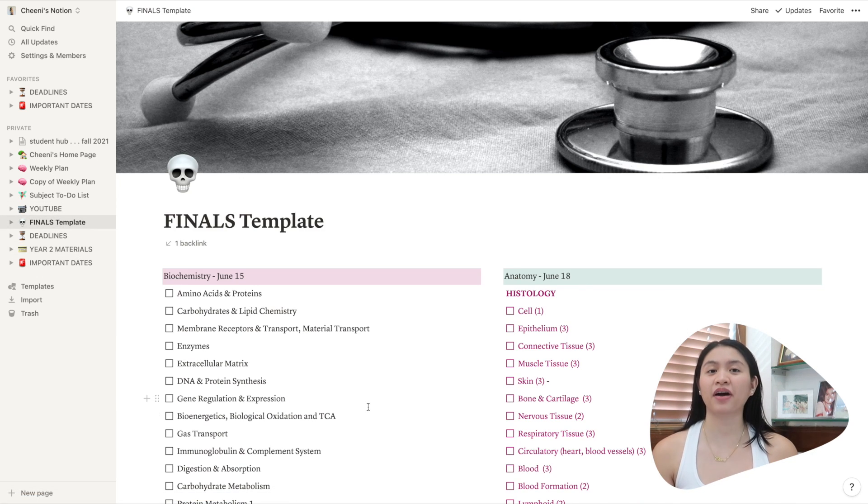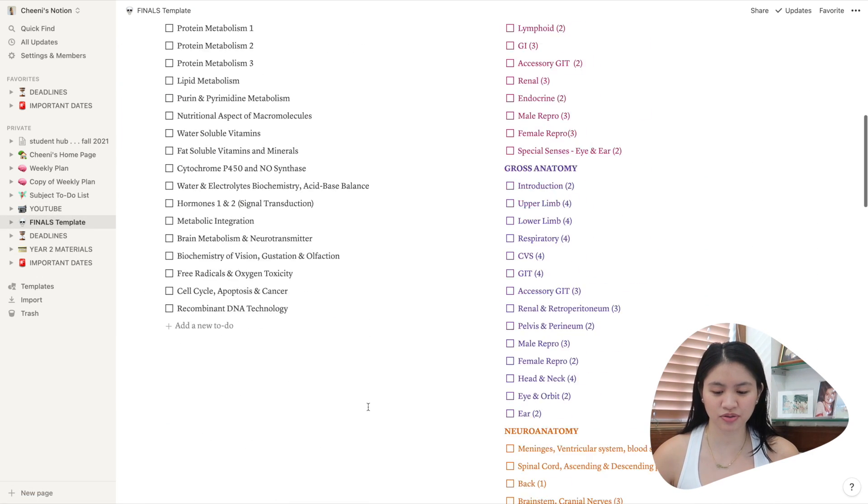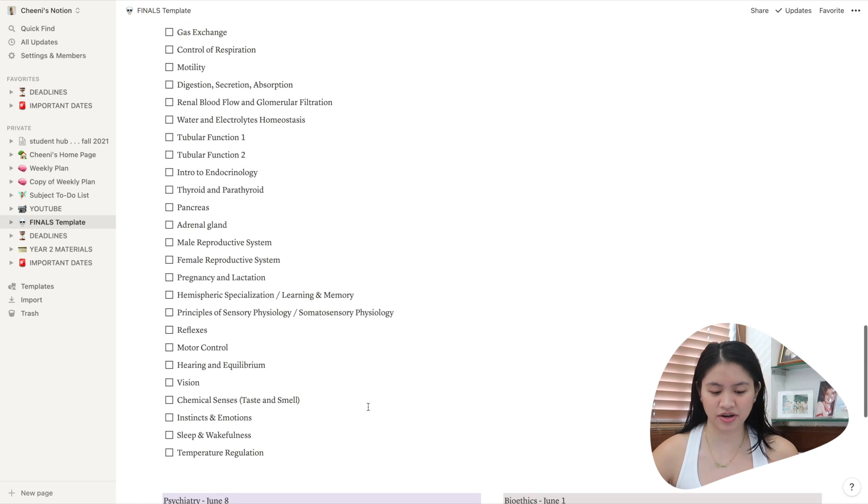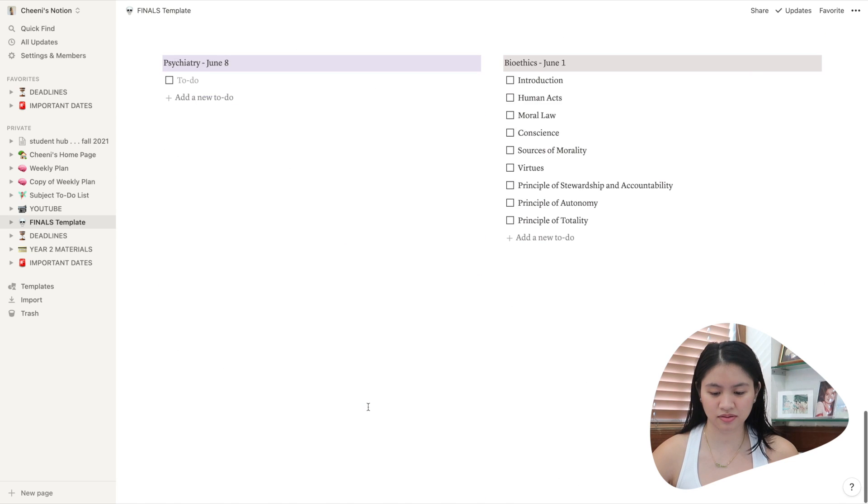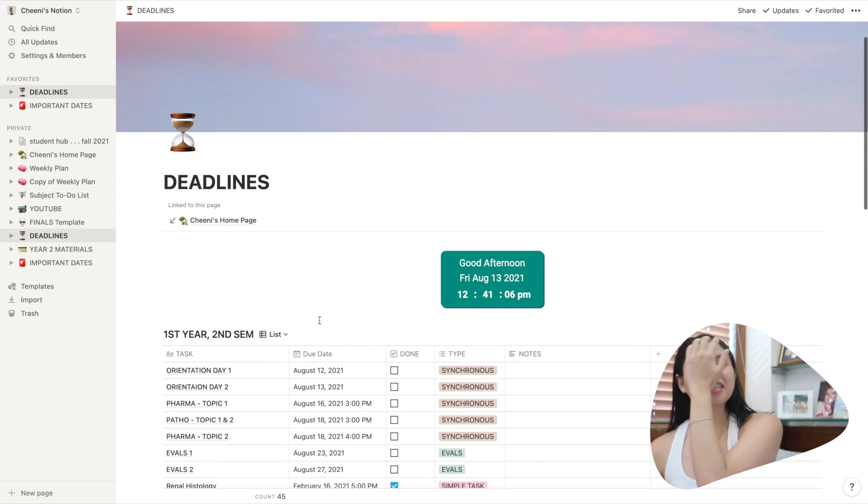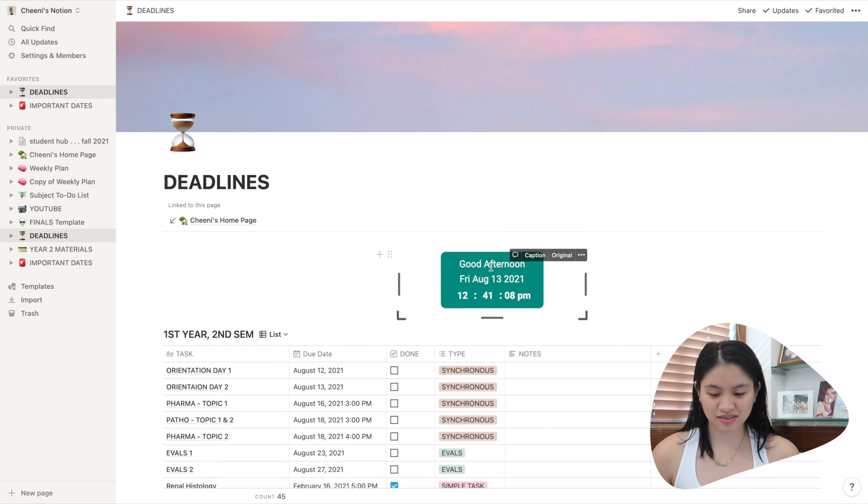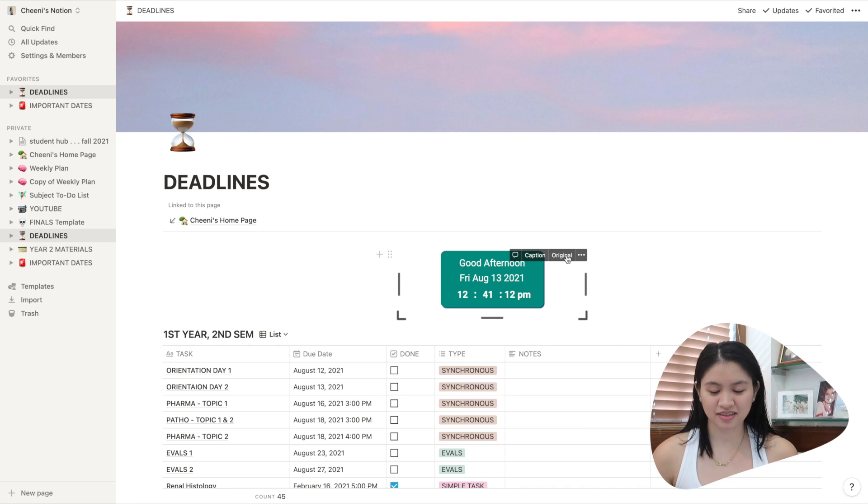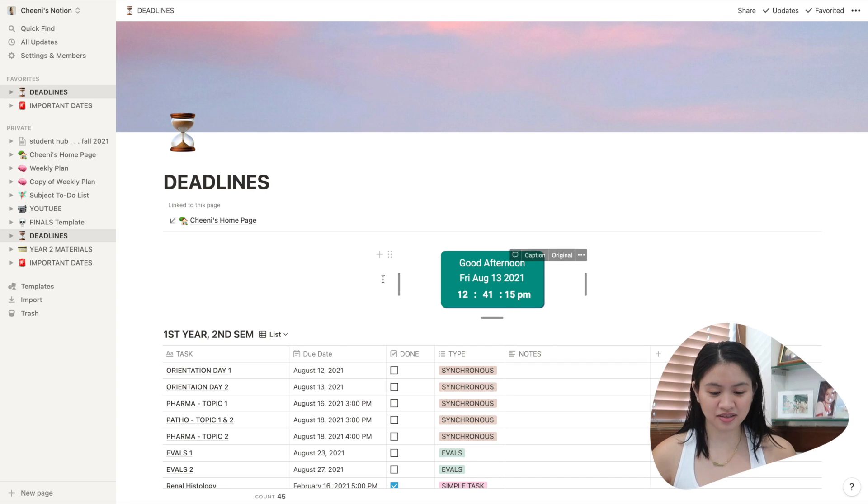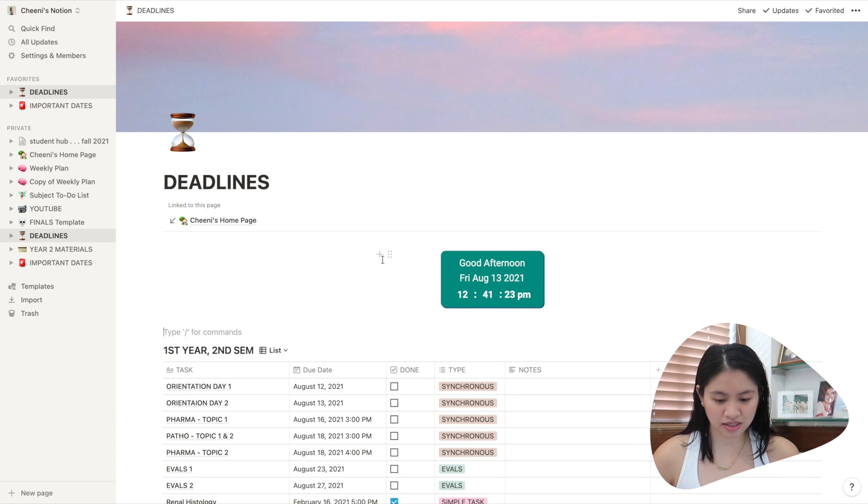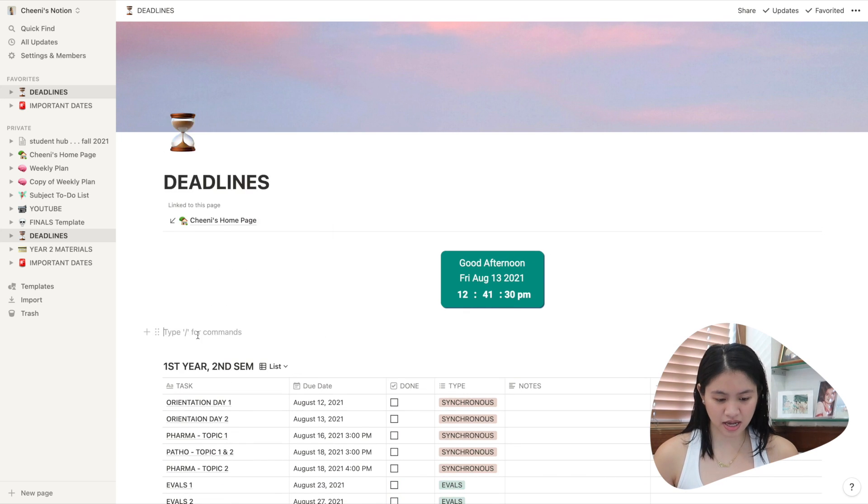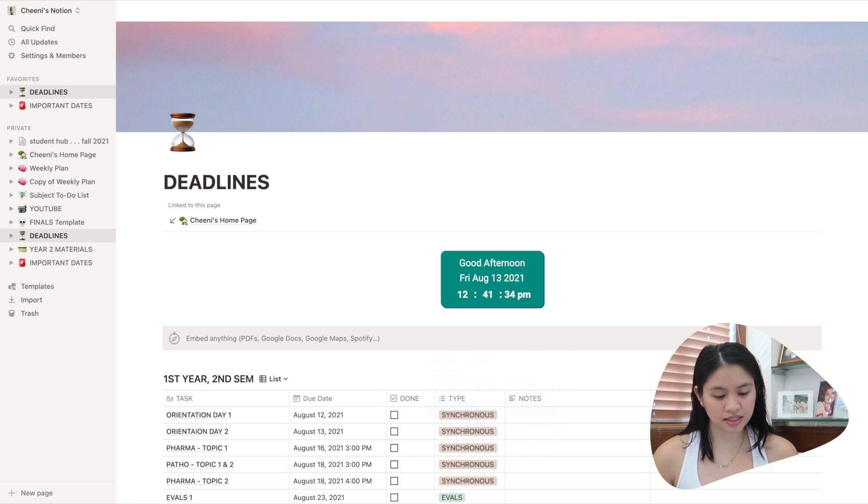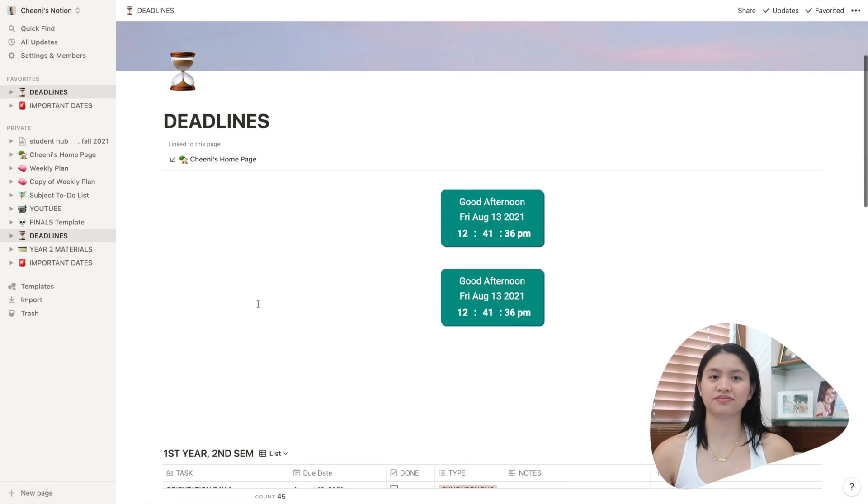And for my final template, it's basically just my to-do list. They're very simple. So here is another widget. So same thing, original. When you click original, you'll see a link. I'll put the link in the description box. All you have to do is click the addition sign slash embed. Paste the link.